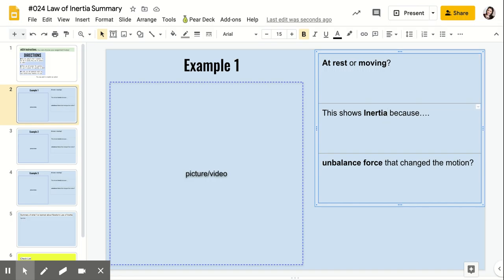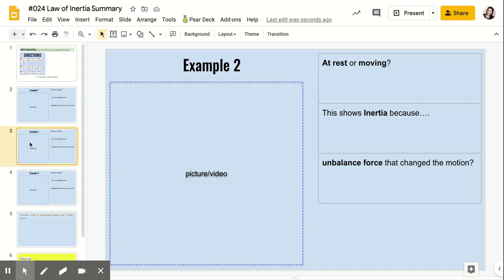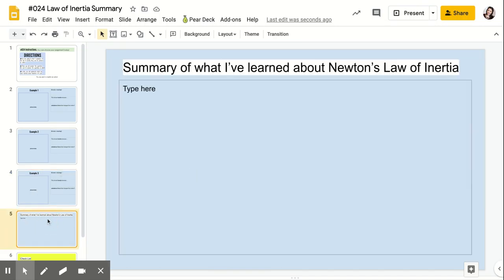One, two, example two, example three. And then on slide five, you're going to write a summary about what you have learned about Newton's law of inertia, so Newton's first law.